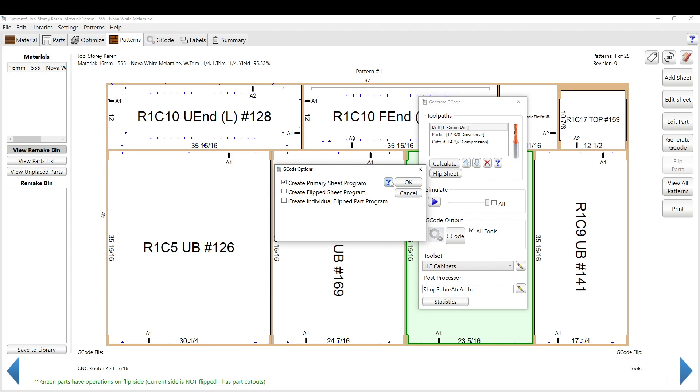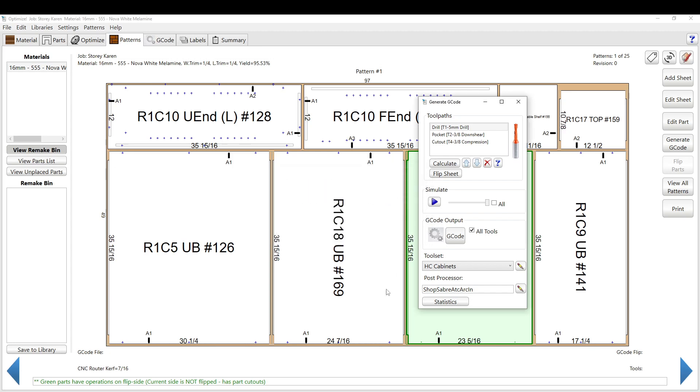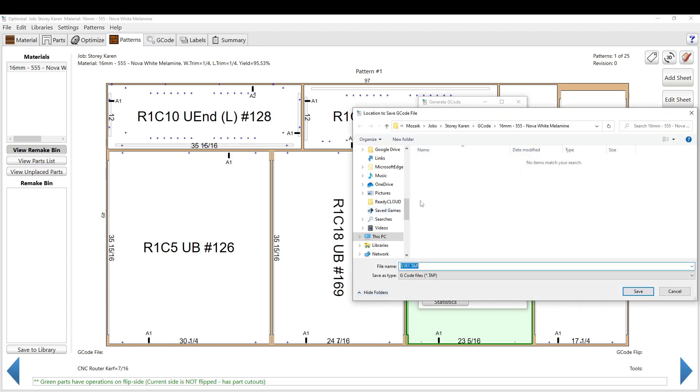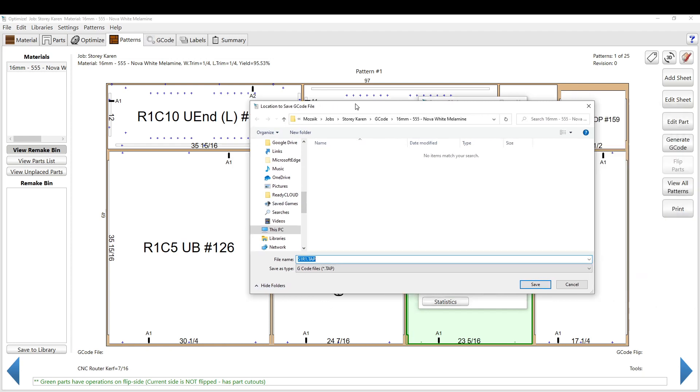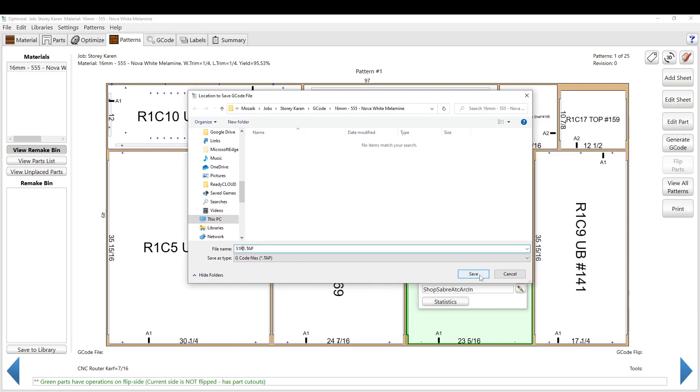For the most part, you're going to create a primary sheet program and click OK. From there, it's going to open up this box where you can save your G-code. Click Save, saves your G-code file.